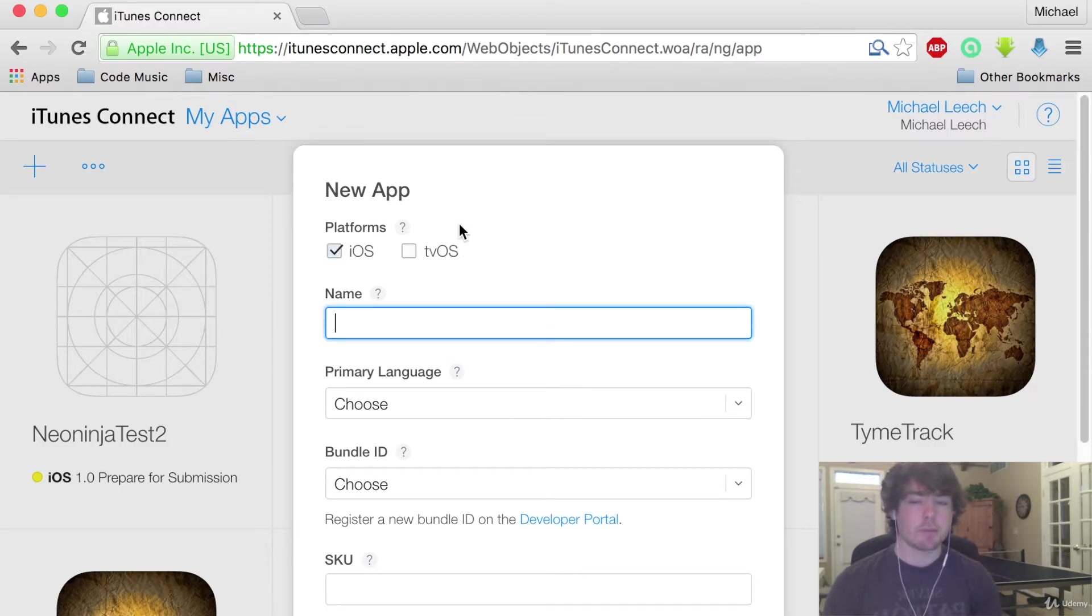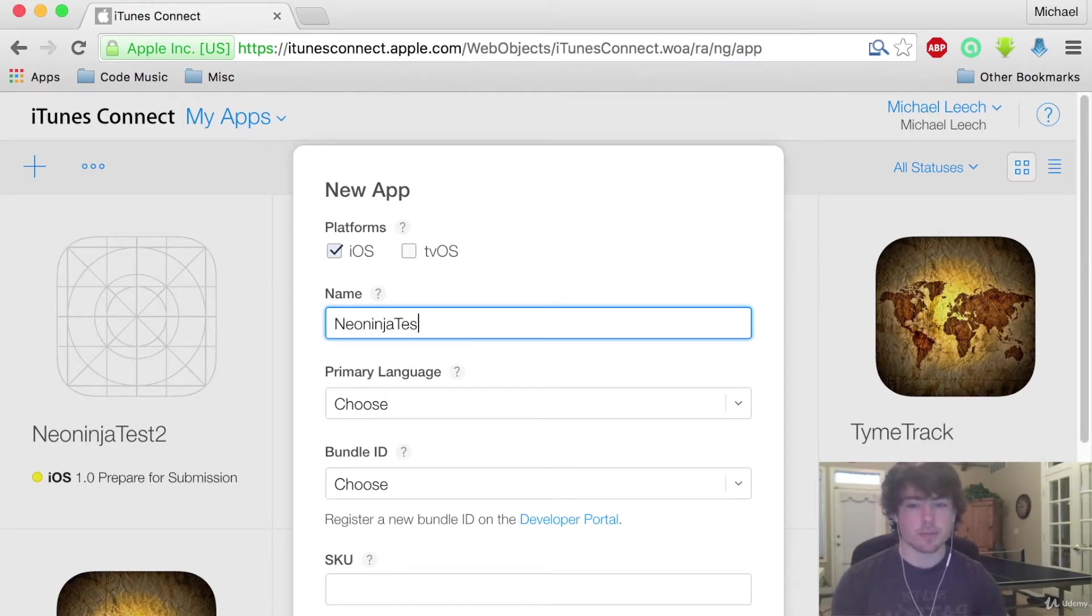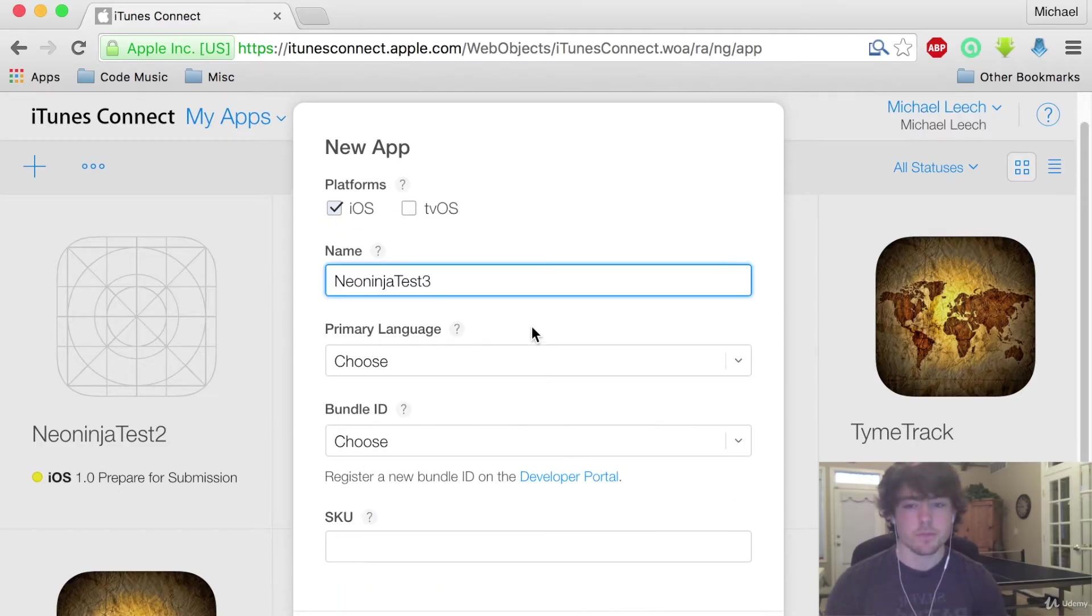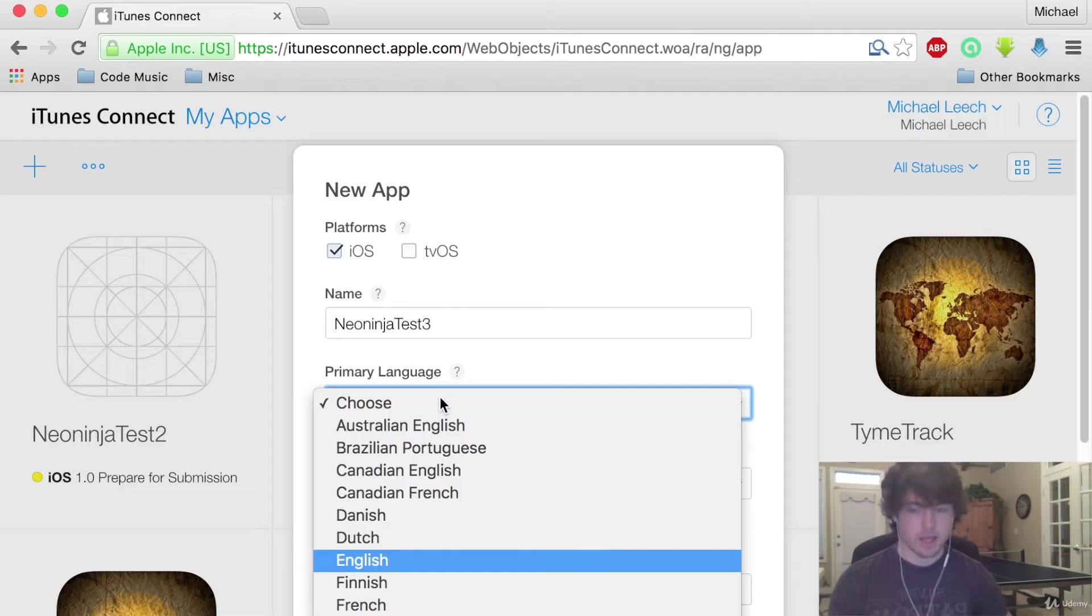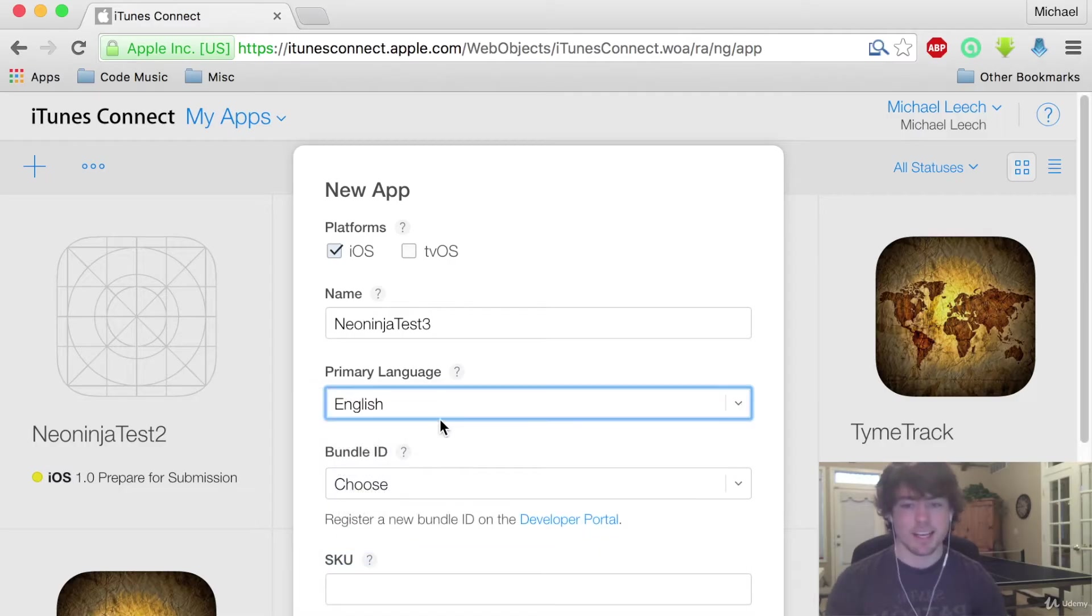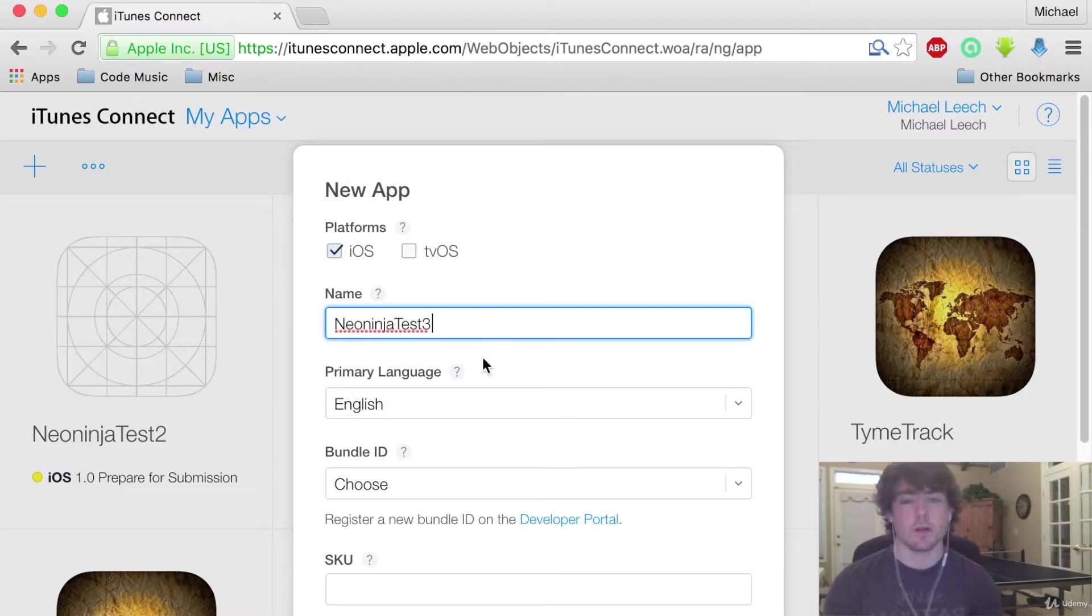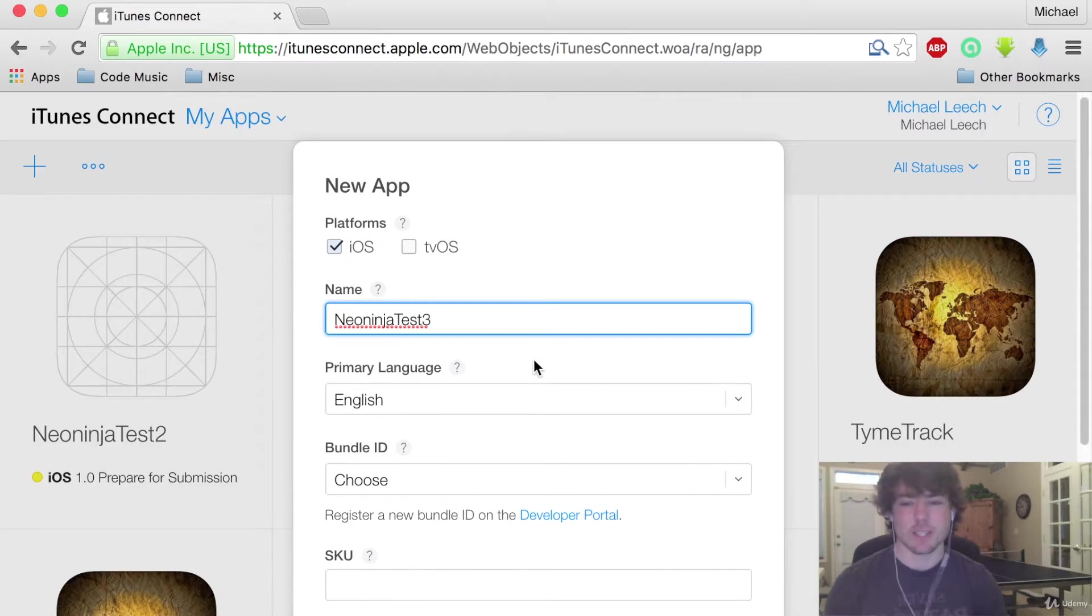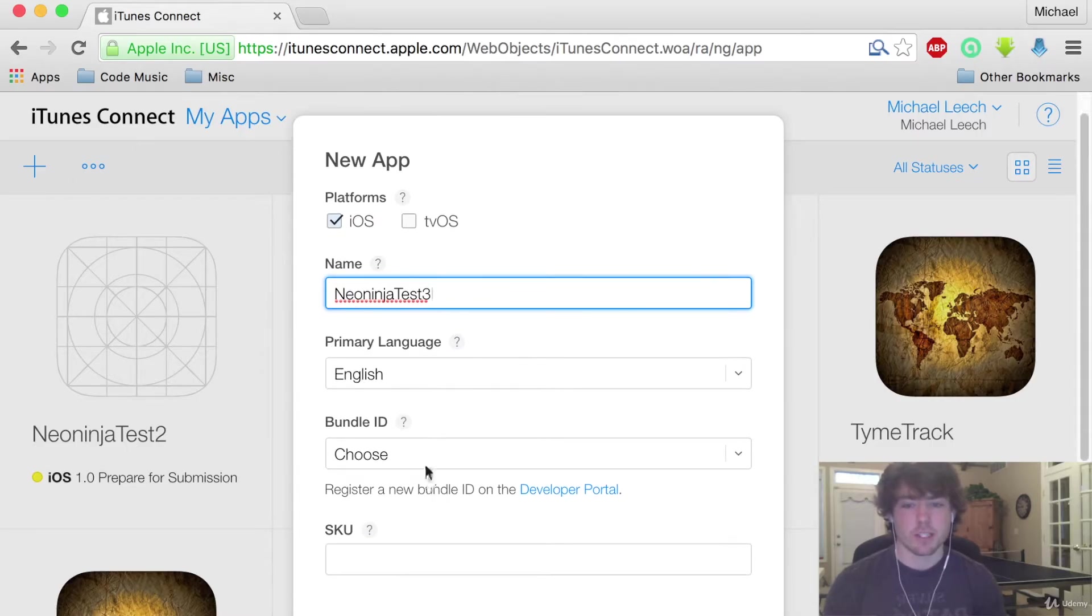For the name of your app you're going to have to come up with a unique name, specifically just for testing purposes. I'm going to say Neon Ninja Test 3. Primary language is going to be English and this name by the way is going to be the name that appears on the App Store.